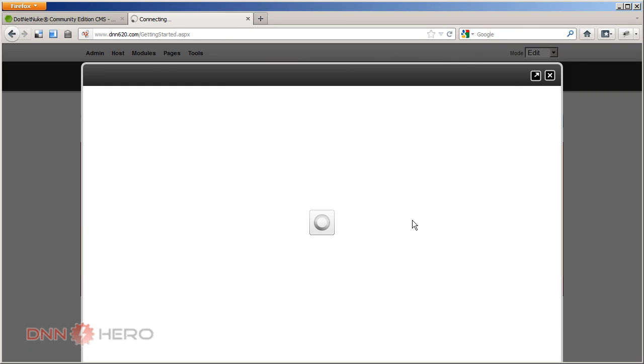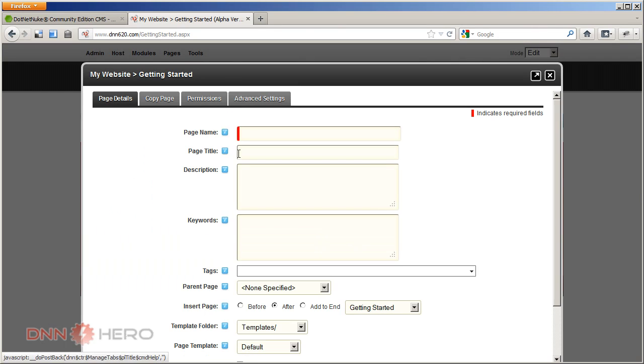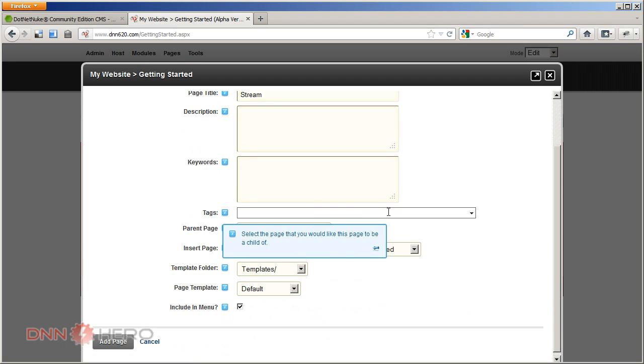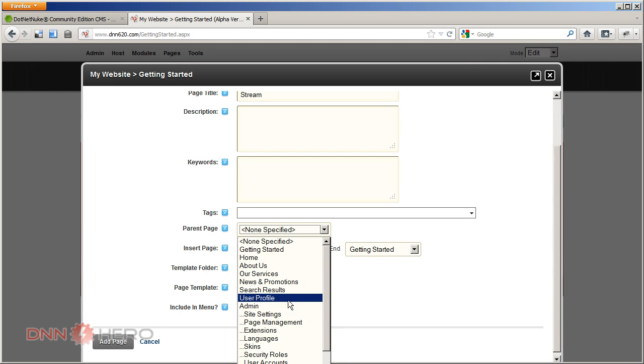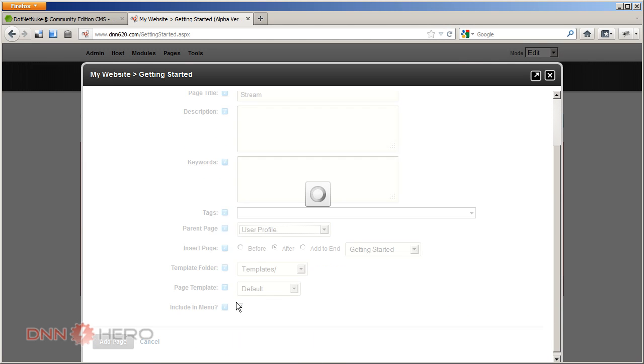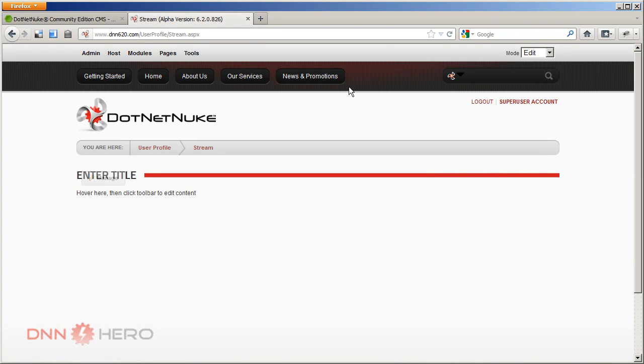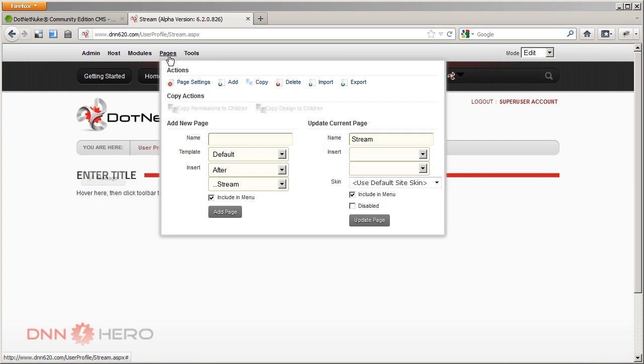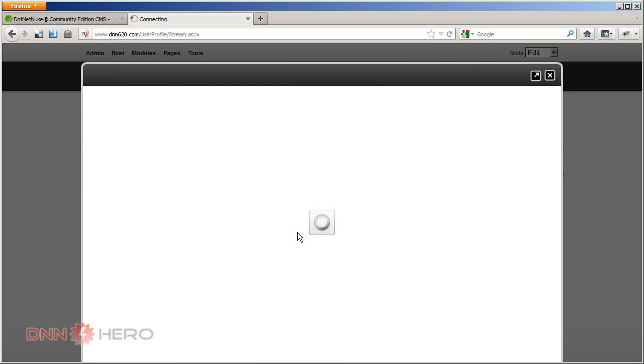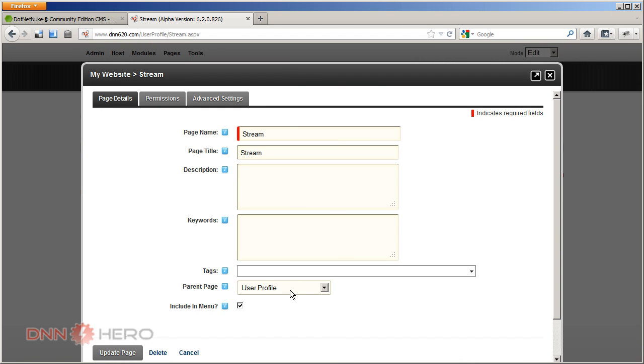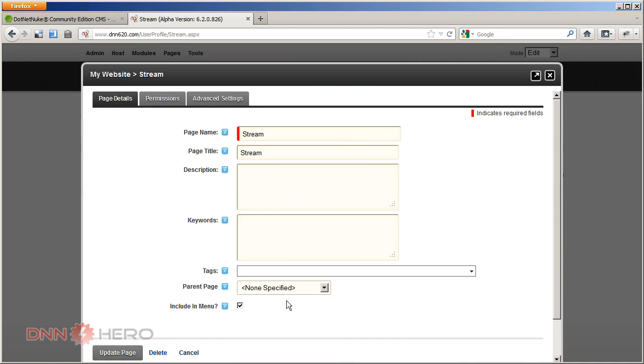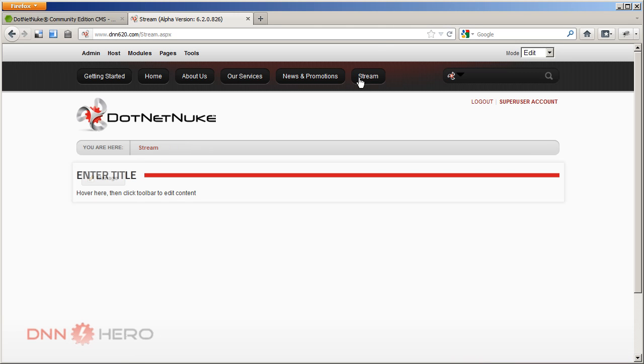I'm going to give access to our users. On their port details, I'm going to call this stream. And I'm going to place it after the user profile page. I'm going to add page. And in the menu, actually, I may have placed it in a different place. Let me just check here. I want this to be under the main menu. So let's update. And now we have a stream page here.